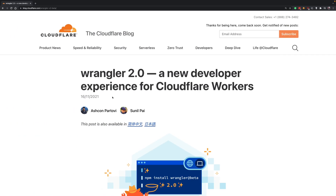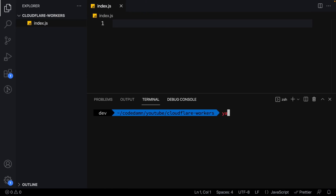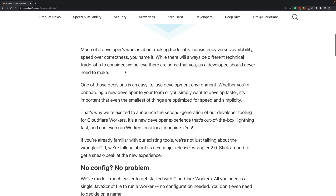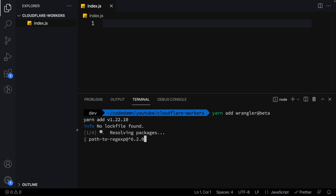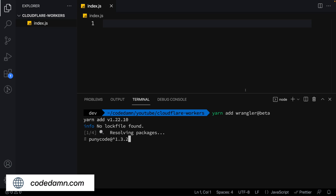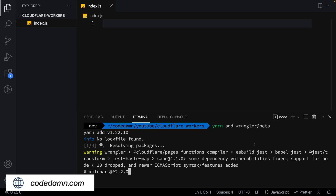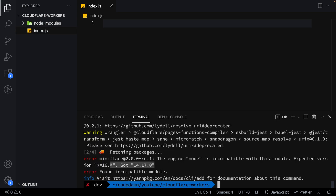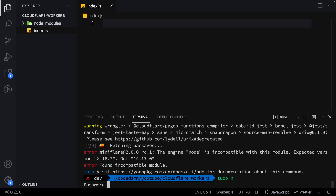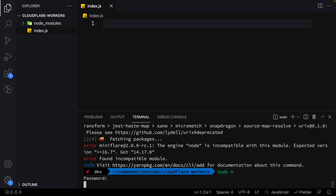The Wrangler 2.0 CLI is still in beta, so we install it with `yarn add wrangler`. We can access it from node_modules instead of installing it globally, although it would make sense to install it globally once it's out of beta. The CLI syntax shouldn't change much in the stable release. Right off the bat, Wrangler 2.0 requires Node.js 16.7 or greater — so we're using Node 17.